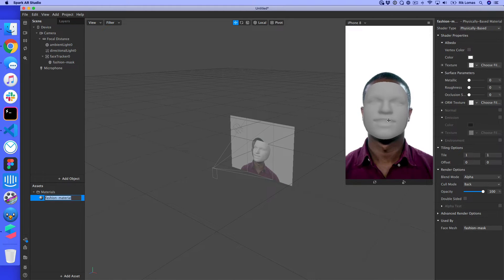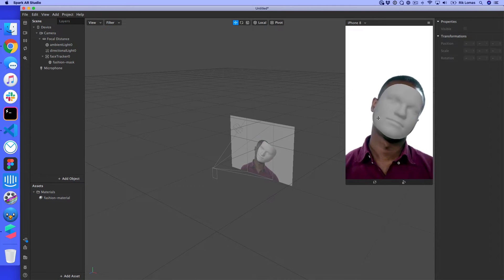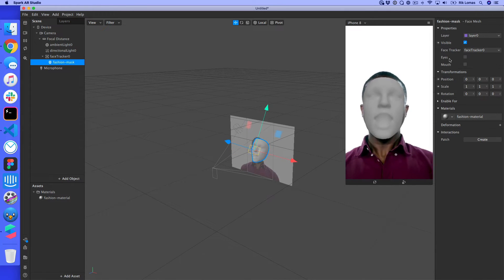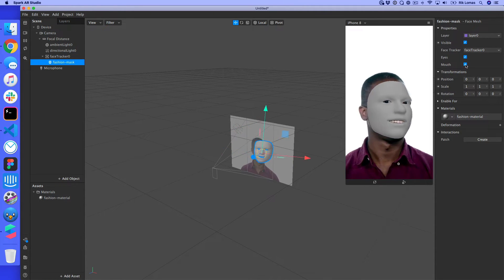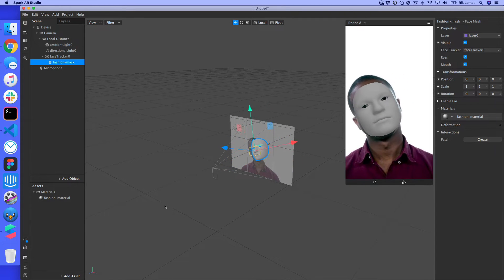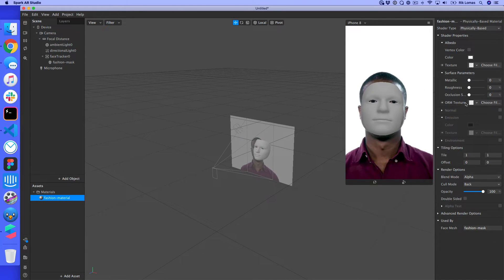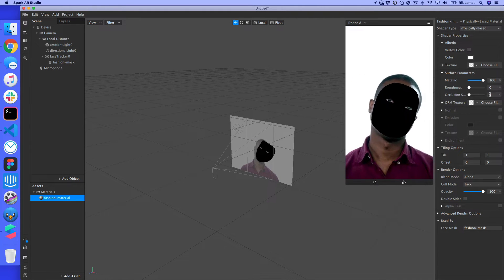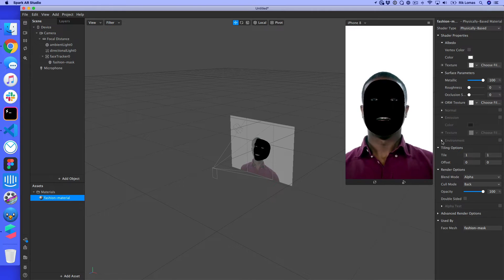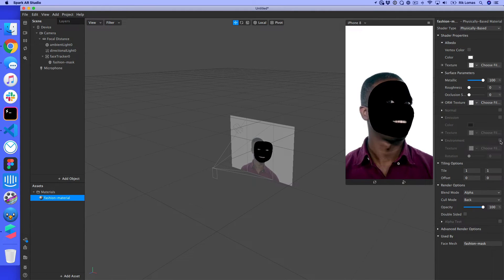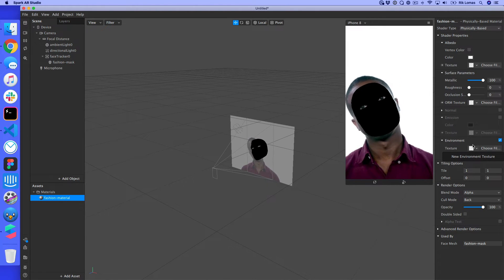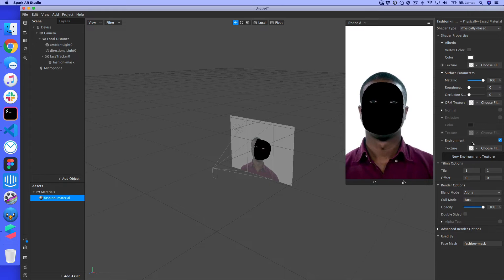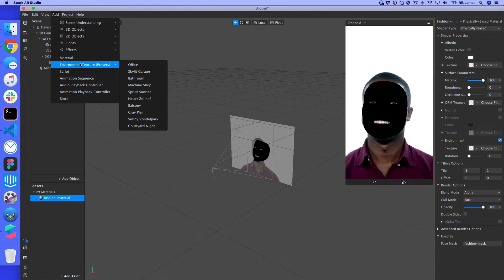When we switch to skin smoothing it removes his eyes by default. To get the eyes and mouth back, I go to the fashion mask properties and turn on the eyes and mouth cutouts — this adds holes in the mask. I then go into the material and start increasing the metallic value, which makes the surface more reflective. I can also enable Environment under the material settings, which lets me add an environment texture.